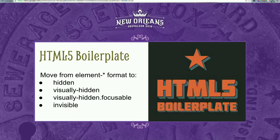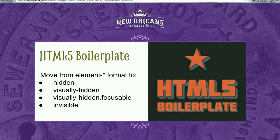In Drupal 8, we took a stance of 'proudly built elsewhere.' We wanted to learn from and adopt other projects. We took the language implemented by the HTML5 boilerplate and implemented that in core. If you've got any modules or themes you're using, you should look at upgrading those from element-invisible and element-hidden to hidden, visibly-hidden, and visibly-hidden-on-focus.